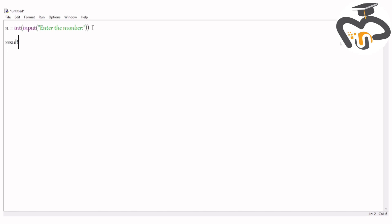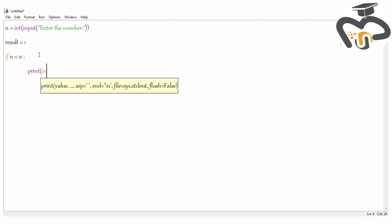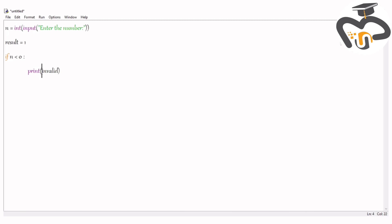Next, write `result` — or you can write `factorial`, anything — which is equal to 1. Then we give the if-else process. Write `if n < 0`, so if our number is smaller than 0, it should print `"invalid"`, because there is no factorial for numbers less than zero. Be careful of the quotation marks.